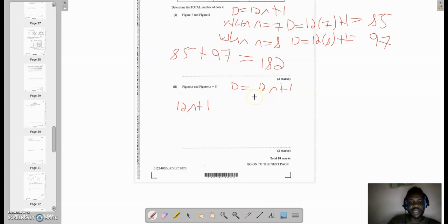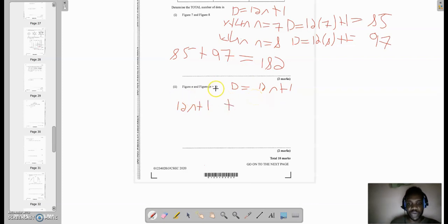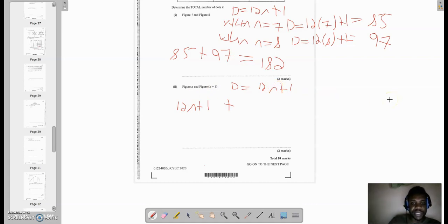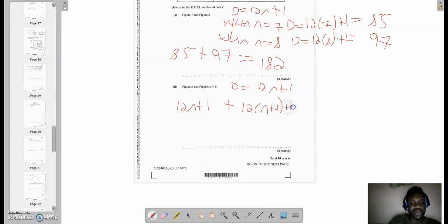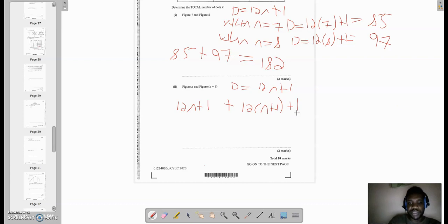But what about figure n + 1? Now I'm gonna add this to when I put n + 1 in the place of n. So it's gonna be 12, and because it's more than one term we're gonna need a bracket. We have n + 1 in the place of n, and we'll put the plus 1 there.